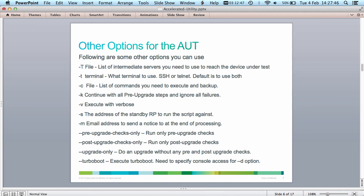There are three additional options: you can run pre-upgrade checks only, post-upgrade checks only, or upgrade-only without any checks. And lastly, the most important is the turbo boot option, used to execute the turbo boot process. You need to make sure that you specify the console address in the '-d' option when you want to upgrade a device using the turbo boot option.